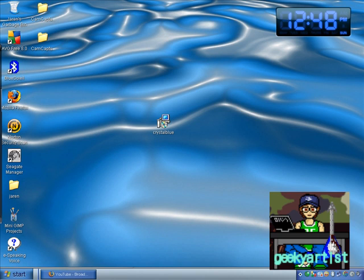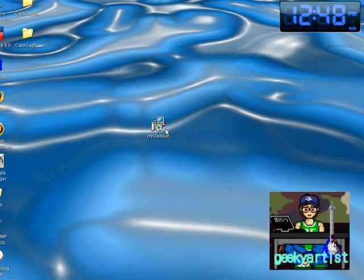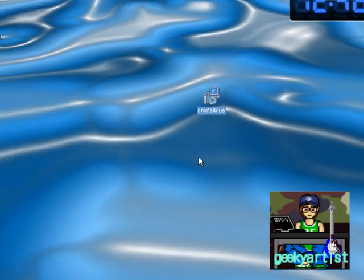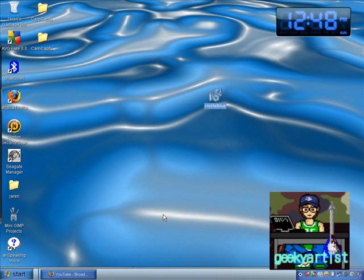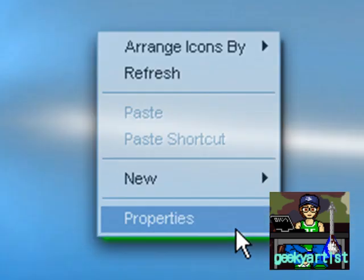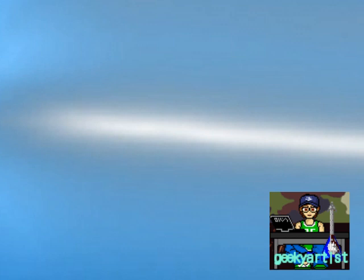Basically, all you need to do is download Crystal Blue or Crystal XP installer, click that, install it, and voila, there you go. It will be available in your properties.